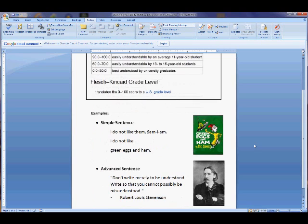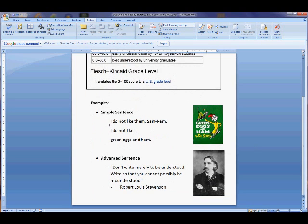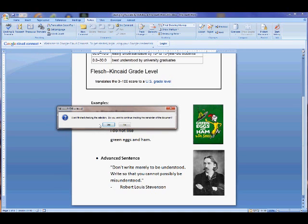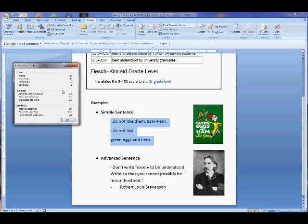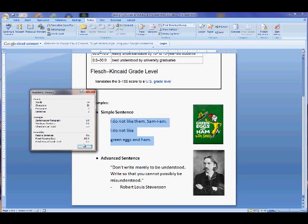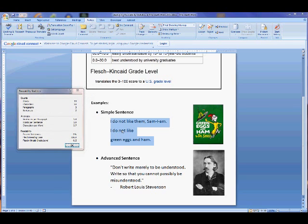Now let's test it out to show you how you can look at small passages as well, not the entire document. Here's a simple sentence: 'I do not like them, Sam I am. I do not like green eggs and ham.' To do this, go to the Spelling and Grammar tab again. This time, click No because you don't want it to check the entire passage, just the selection you made. And it tells you right here — so 0.5th grade, meaning kindergarteners can comprehend Green Eggs and Ham sufficiently well.